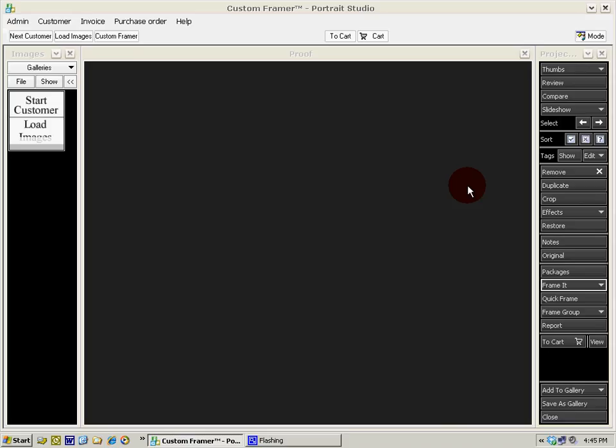This video deals with the basic framing functions in Custom Framer Portrait Studio. Unlike other proofing programs, Custom Framer builds the framing process right into the process of reviewing your images with your customer.